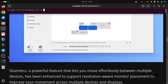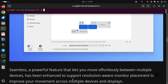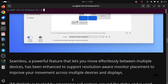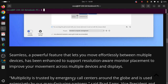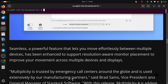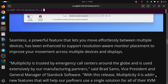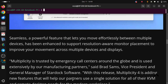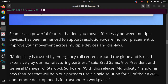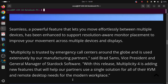Seamless, a powerful feature that lets you move effortlessly between multiple devices, has been enhanced to support resolution-aware monitor placement to improve your movement across multiple devices and displays. Multiplicity 4 is trusted by emergency call centers around the globe and is used extensively by our manufacturing partners, said Brent Sams, Vice President and General Manager of Stardock Software. With this release, Multiplicity 4 is adding new features that will help our partners use a single solution for all of their KVM and remote desktop needs for the modern workspace.